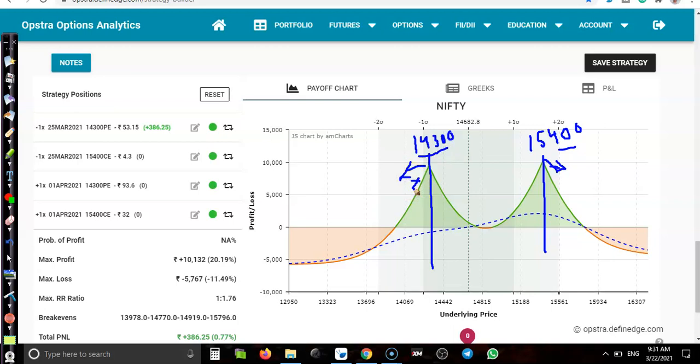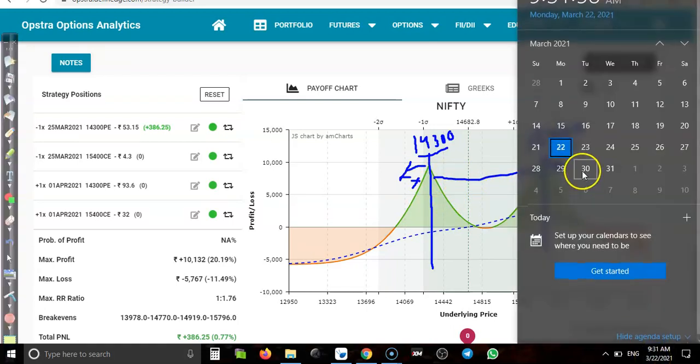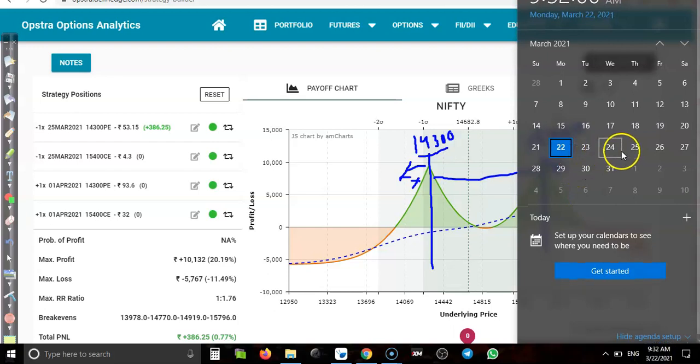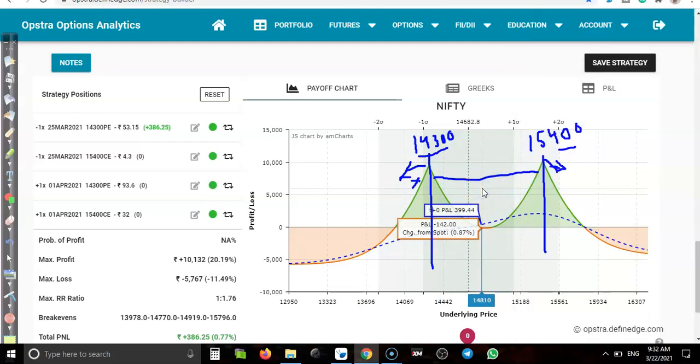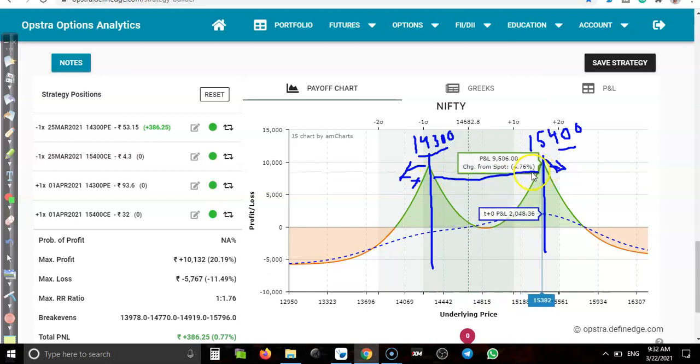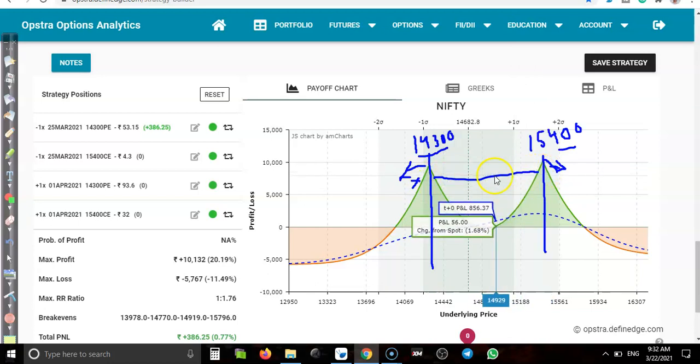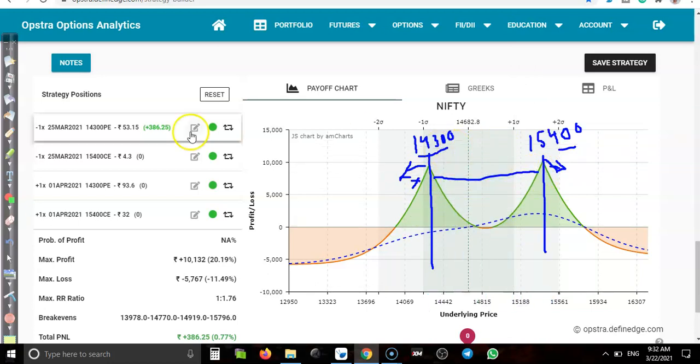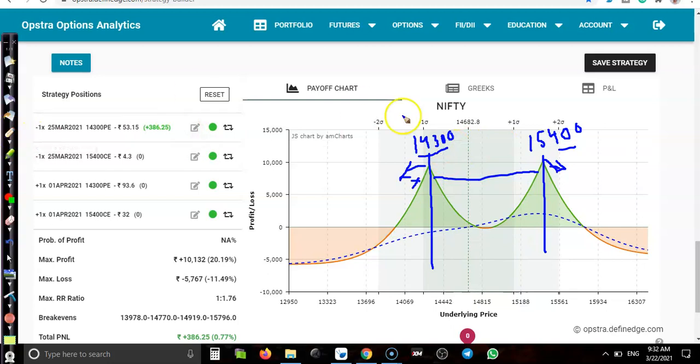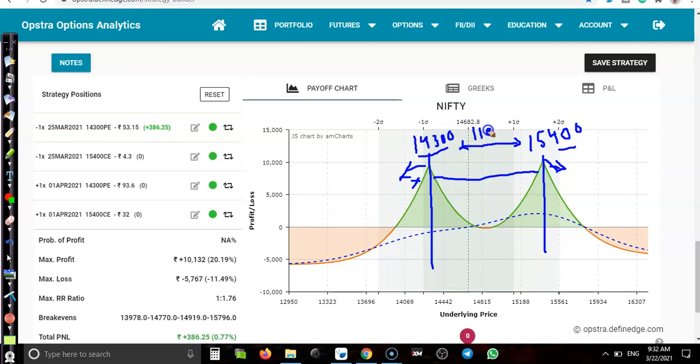We are expecting that price will stay in between this range. How many days left? Four days. We are expecting within four days price will stay in this range. What is the range? 1,100 points from 14,300 to 15,400. We are expecting by using standard deviation price will stay in between. We are not expecting the price will run far from this area.